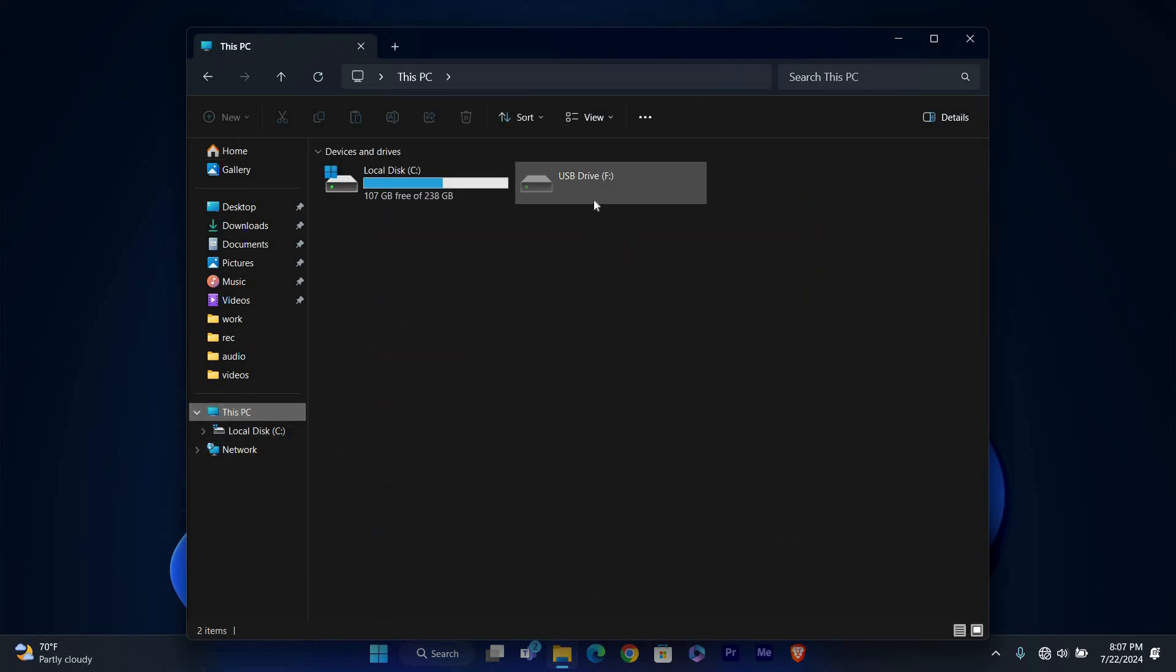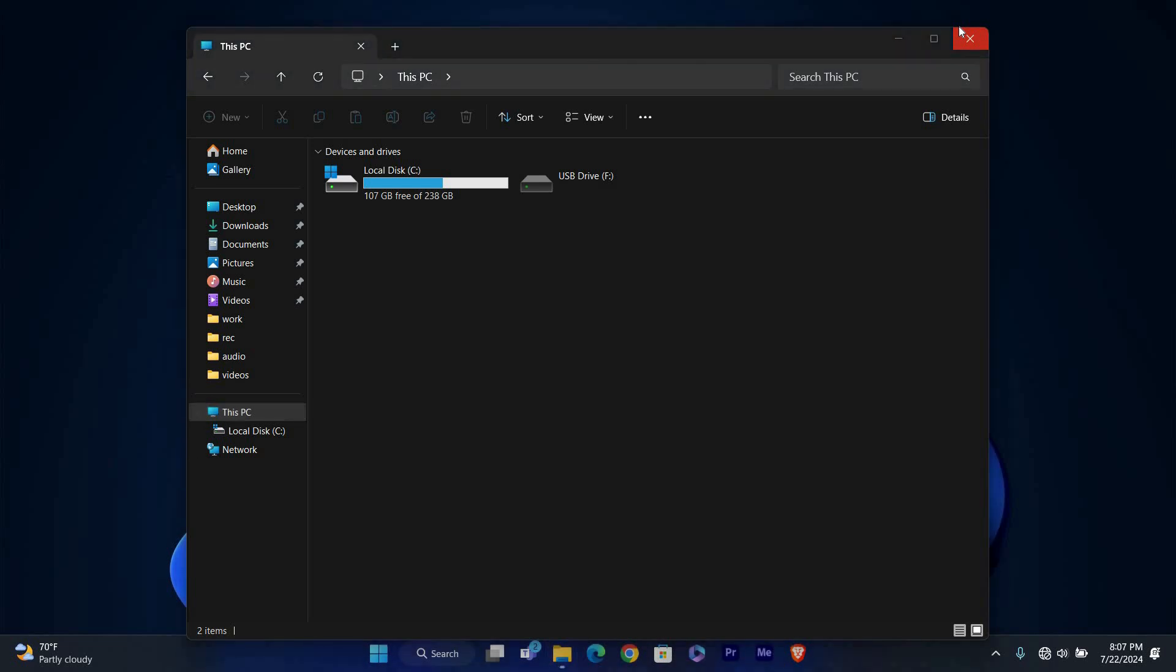And that's it. You've successfully changed the drive letter in Windows 11. This can help you keep your drives organized and avoid conflicts.